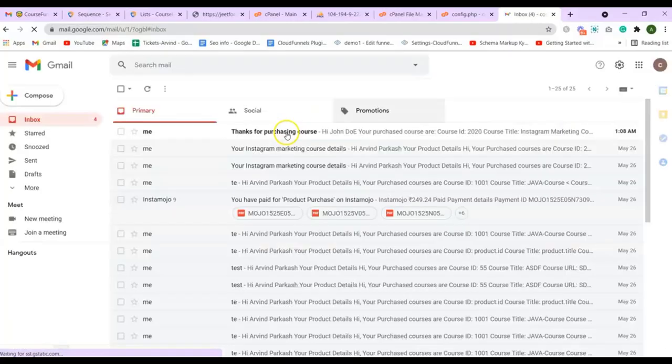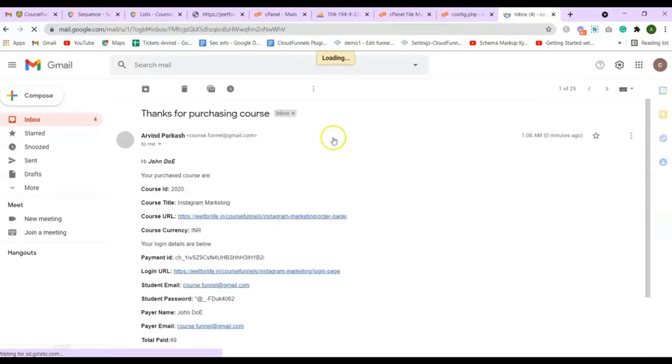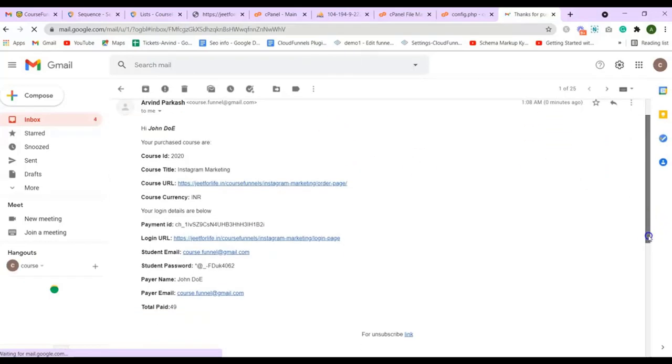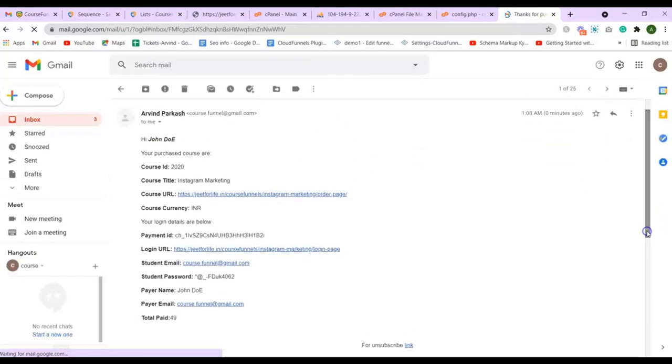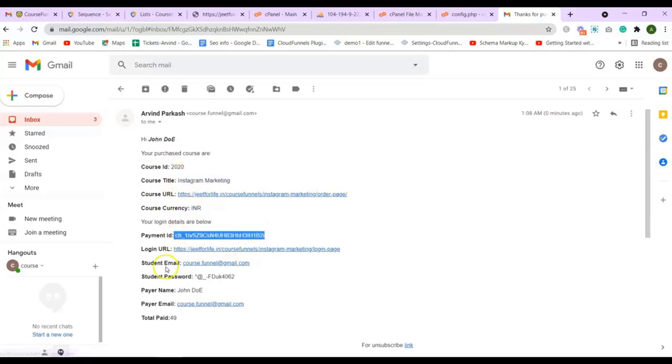Now I will show you the email which I have received. And here you will see the email that the sequence triggered. You can see I have received the product detail. You can see all the shortcodes that we used here. The name I used and all the other shortcodes. So this is how your students will receive the email sequence whenever they purchase your course.